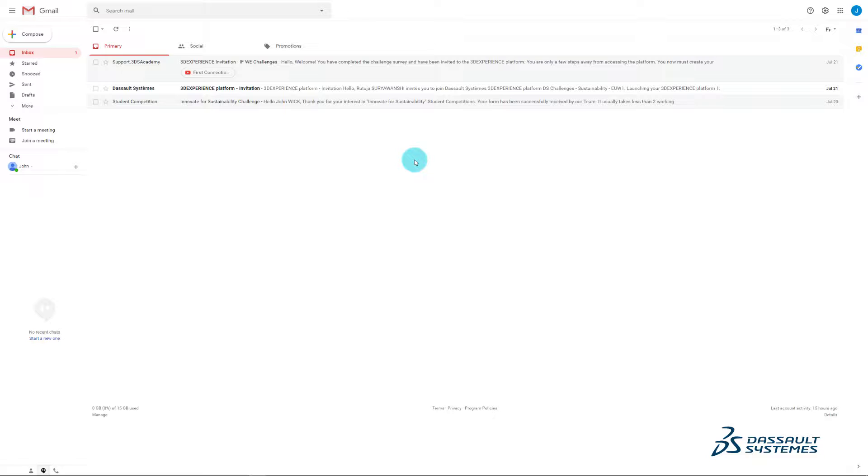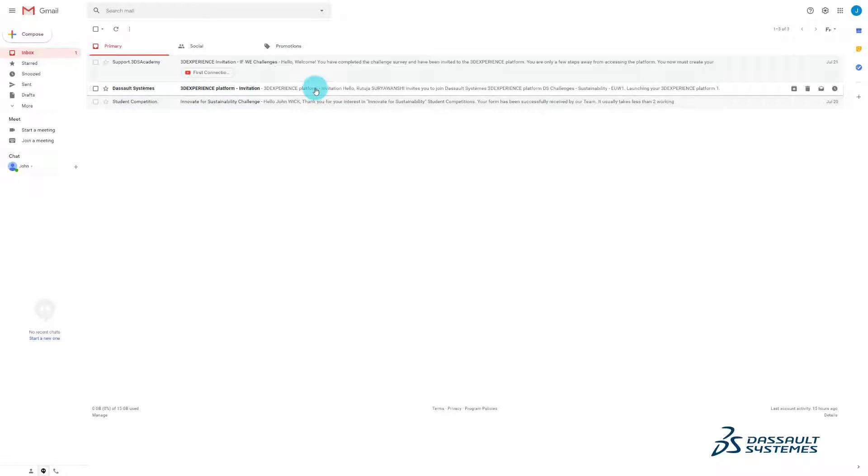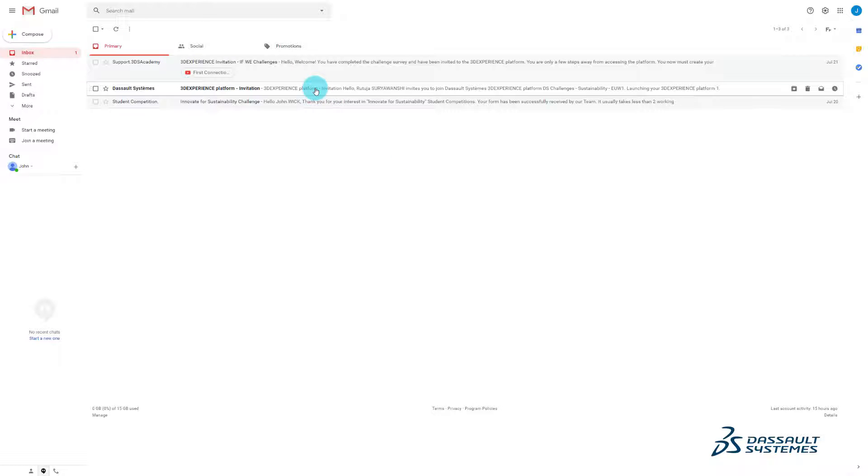Once you have been added by the platform administrator, you will receive an invitation email. If you already have a 3D Experience ID, click sign in here.